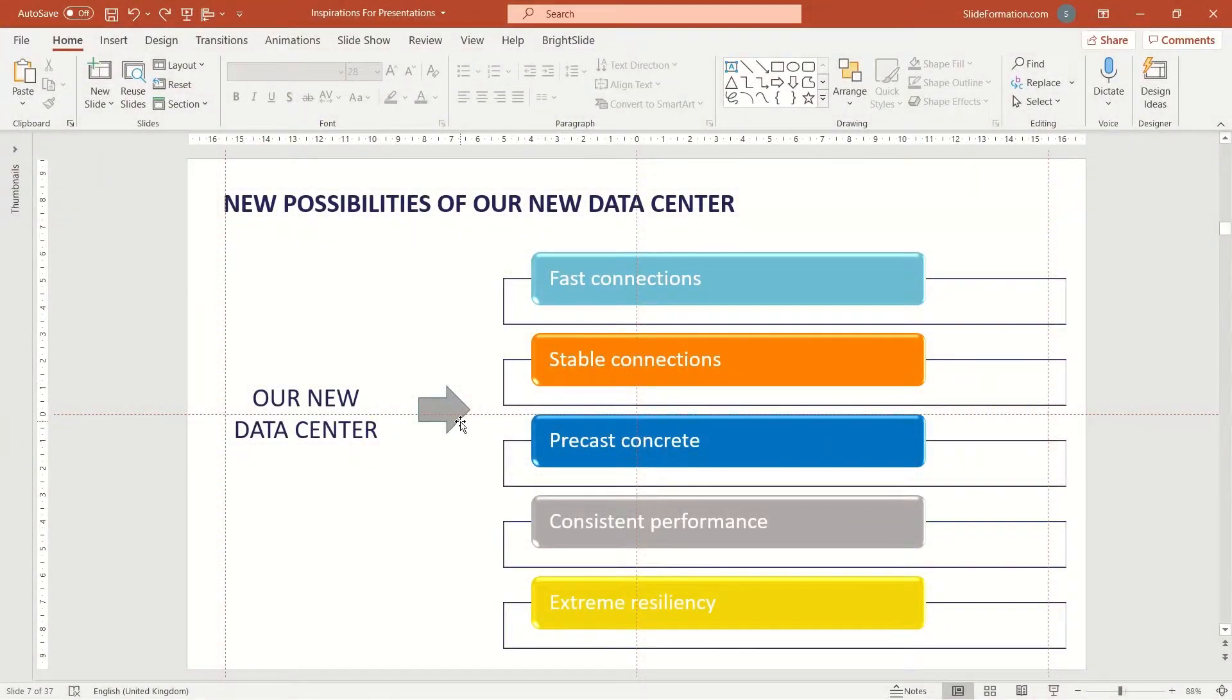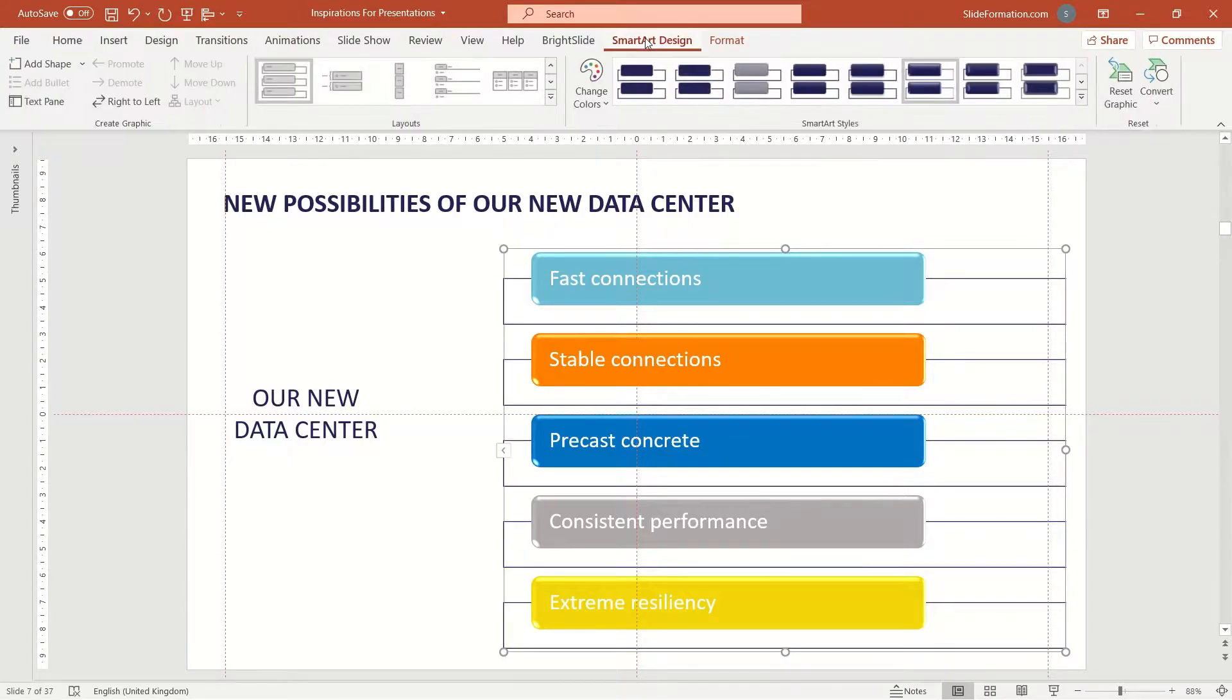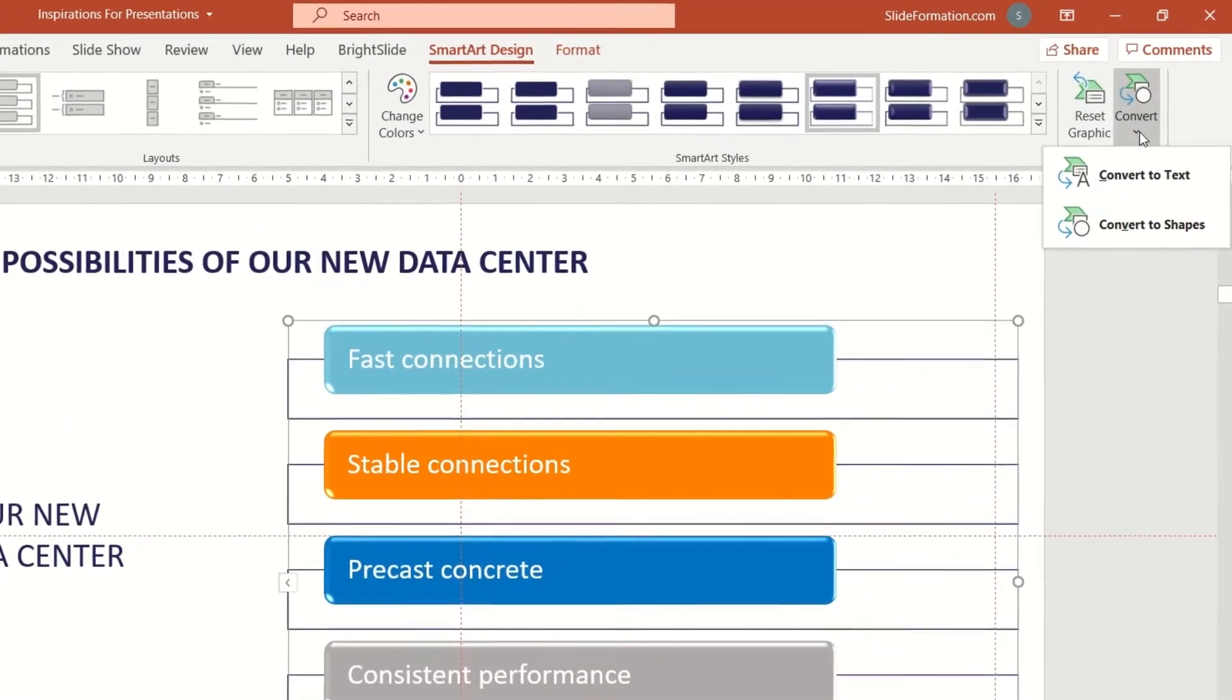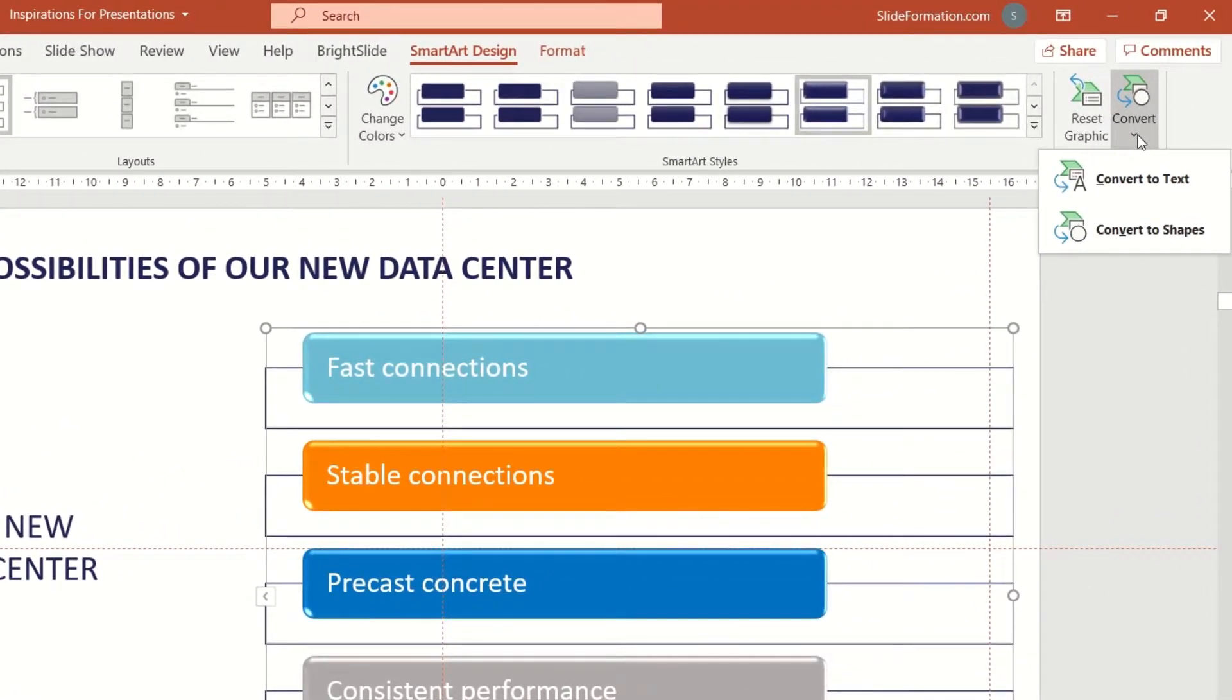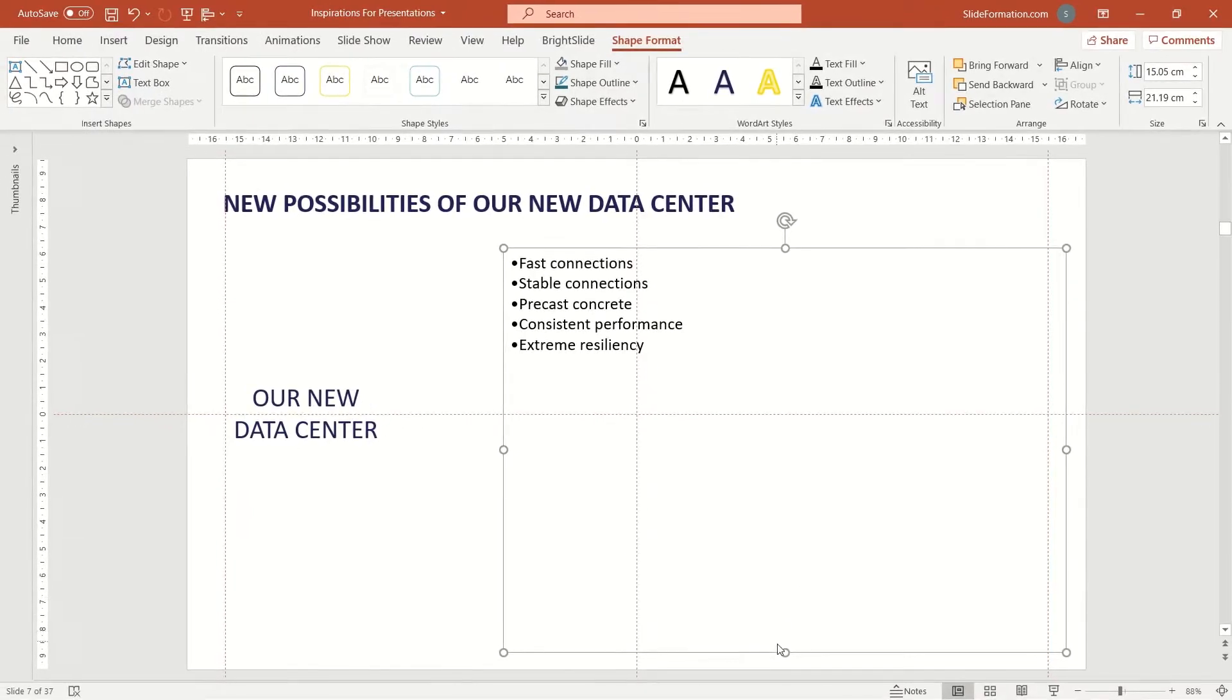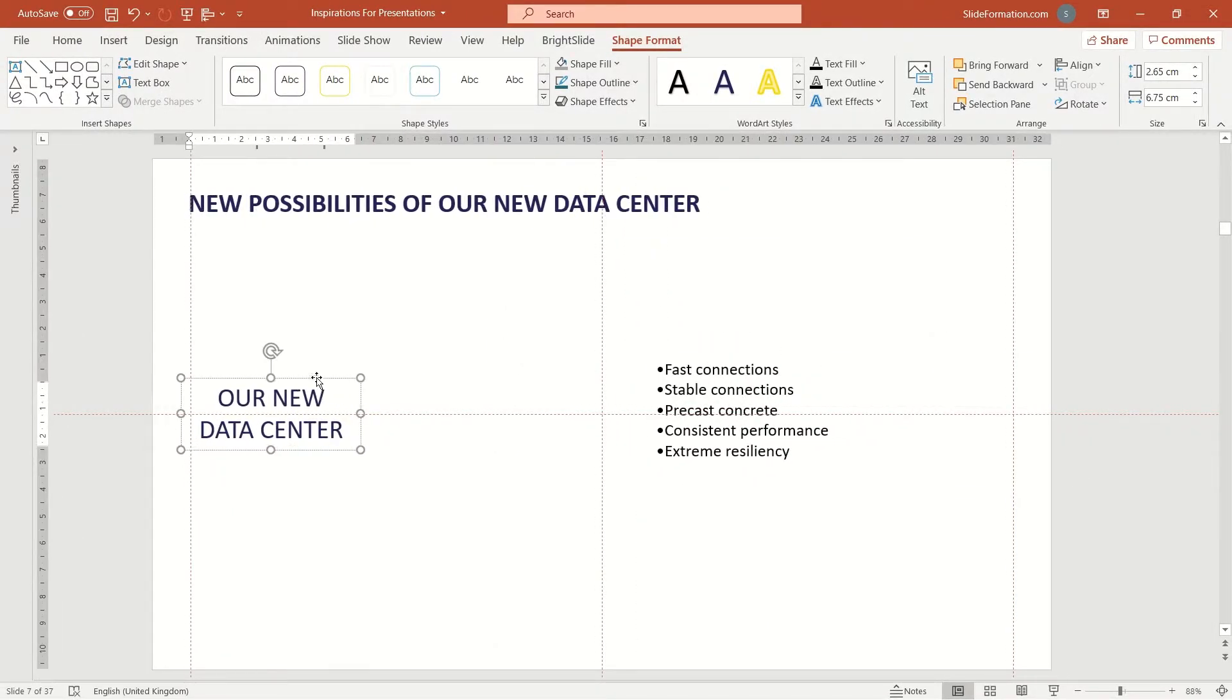So first, let's get rid of this unnecessary arrow. What about this visual? Do you like it? I don't. So I convert this SmartArt into a more simple element. We can change it here and convert it to text or shapes. I will change that to plain text. That's it. This is a good start for formatting this slide now.